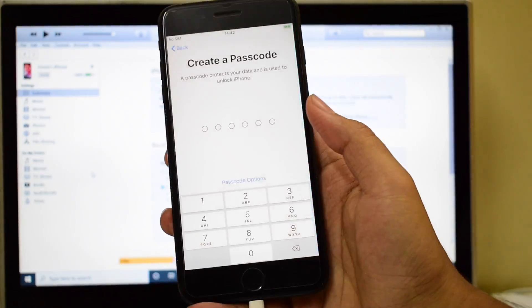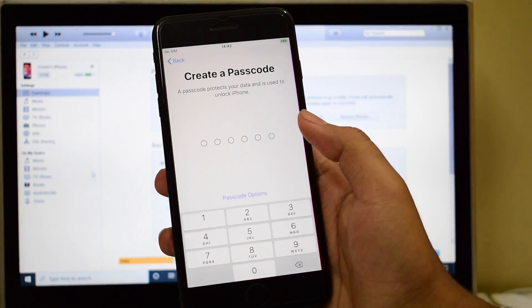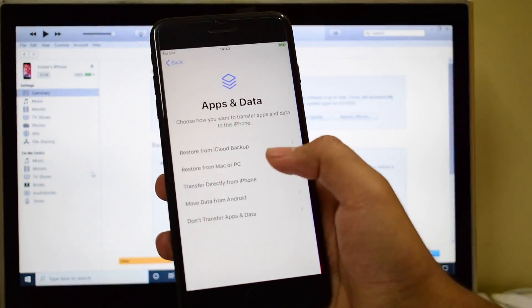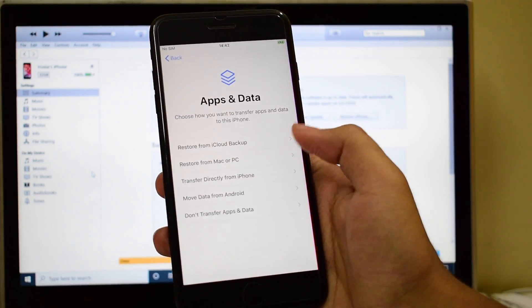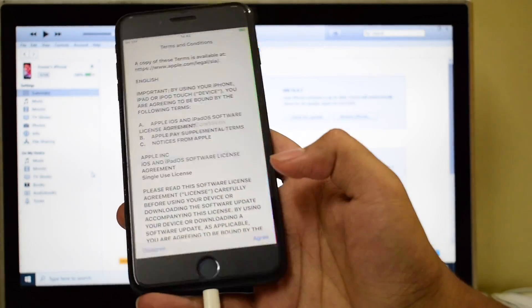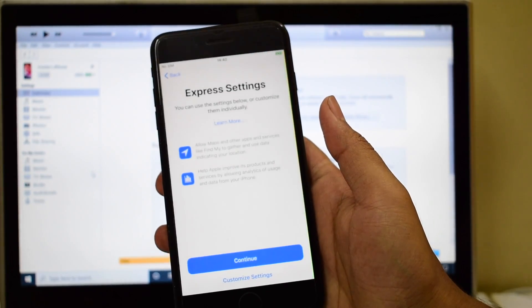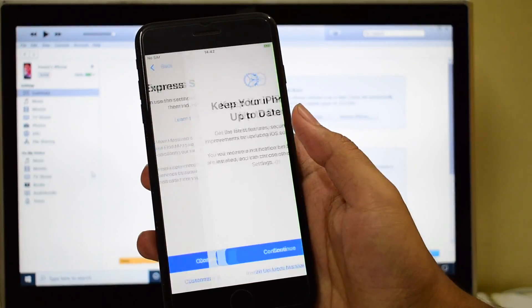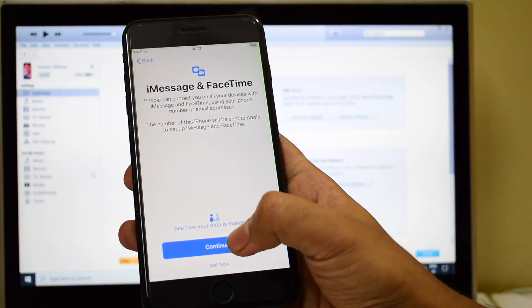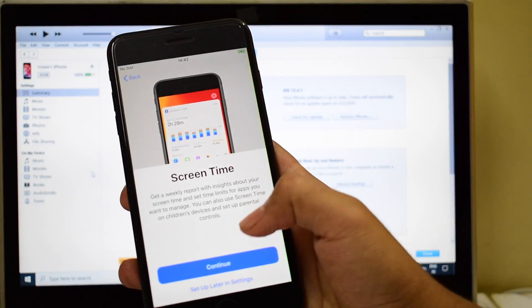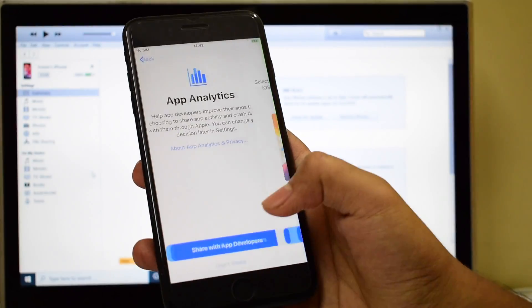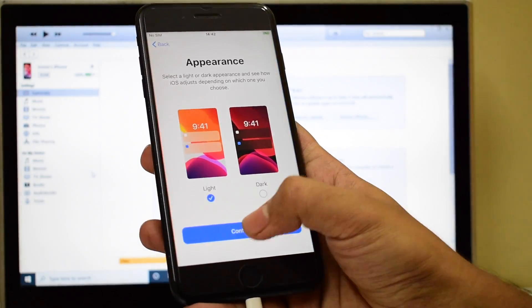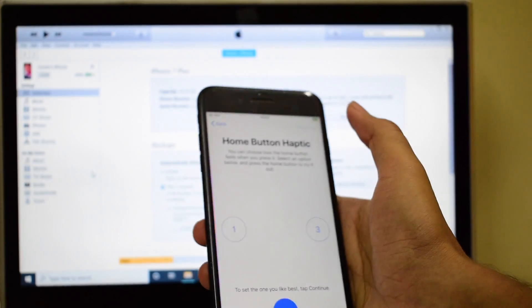The initial usage will be a bit laggy so do not worry, just use it for a few days and the iOS will settle automatically. If you have any issues after this process please make sure you report it to us on our mail ID given in the description box below the video.